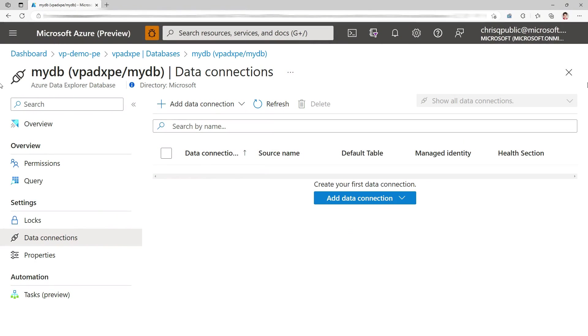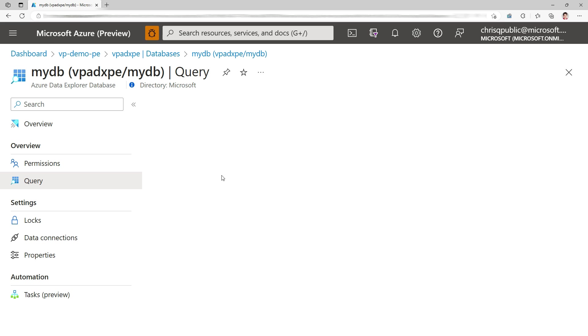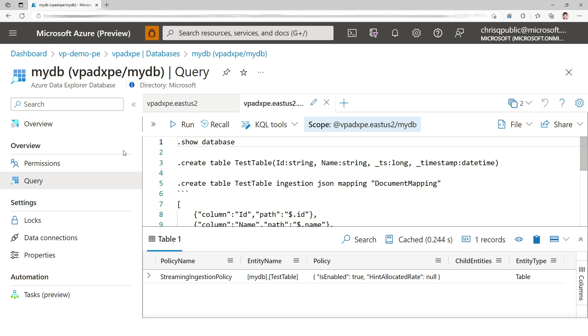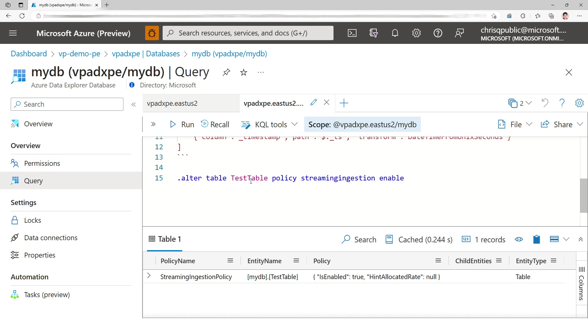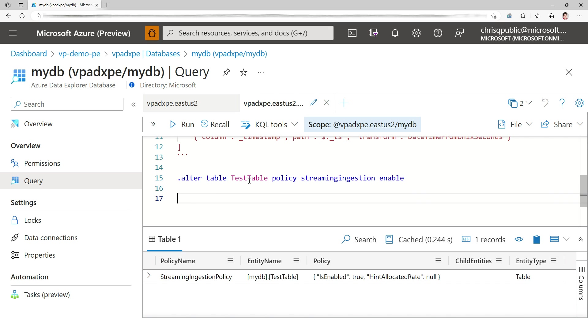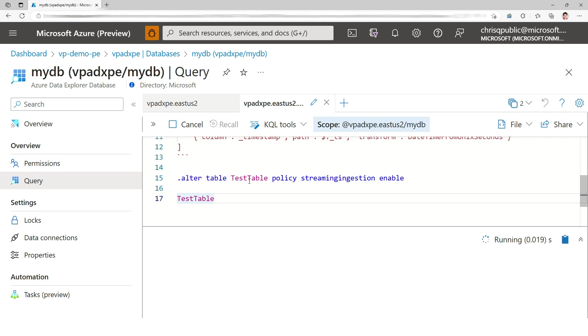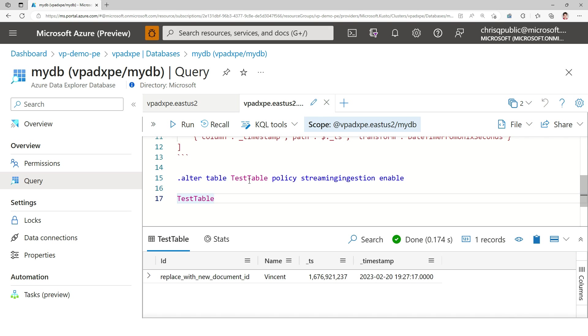Now, moment of truth. Did that work? Let's go to query. So I'm going to query the table that we created. And I see the data that I created at the beginning. Boom.